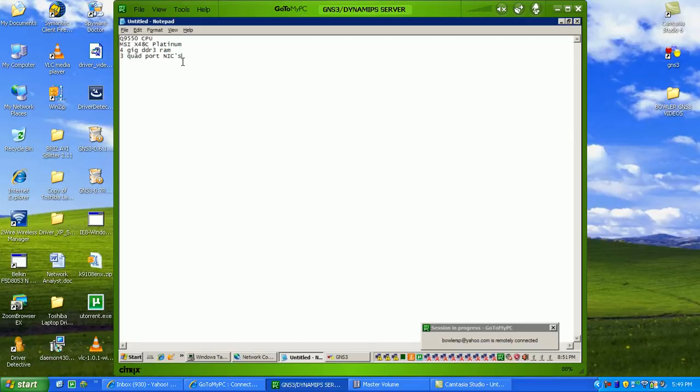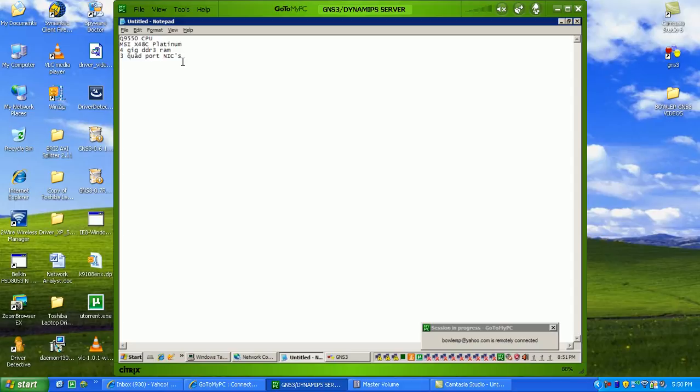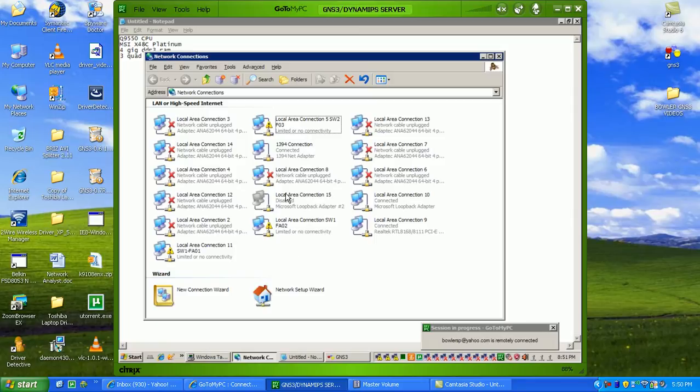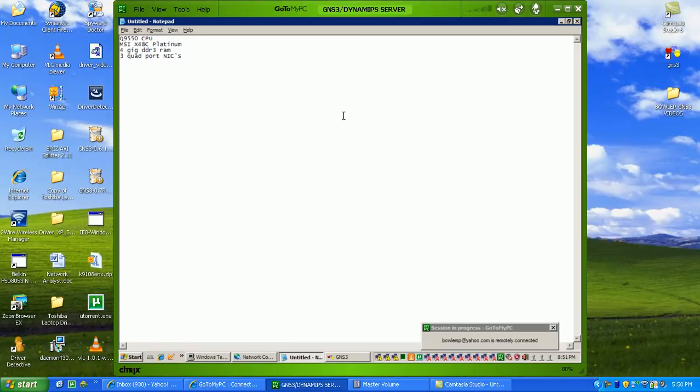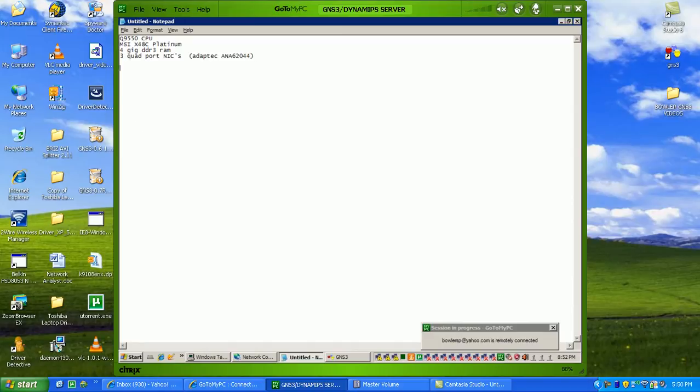Basically, 9 routers total, and then for the switches, I'm using 3 quad port NICs on my computer. I can give you the exact title of the NICs here. They're a Dabtec ANA62044, that's the actual model number, ANA62044.